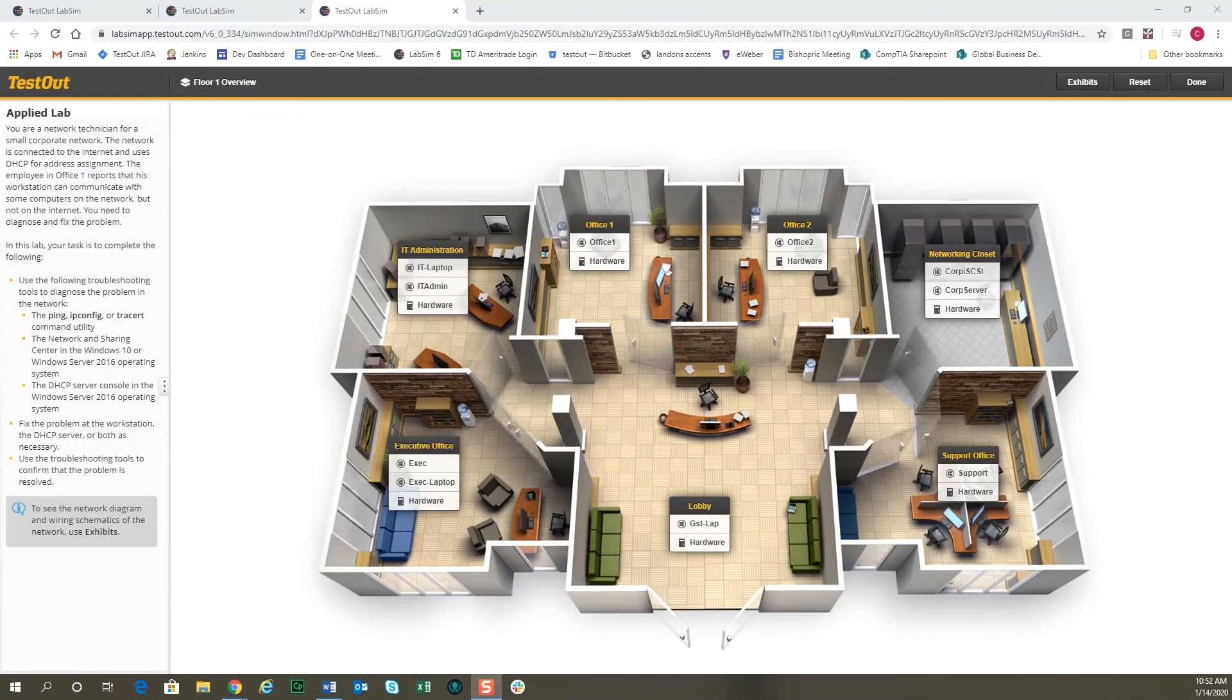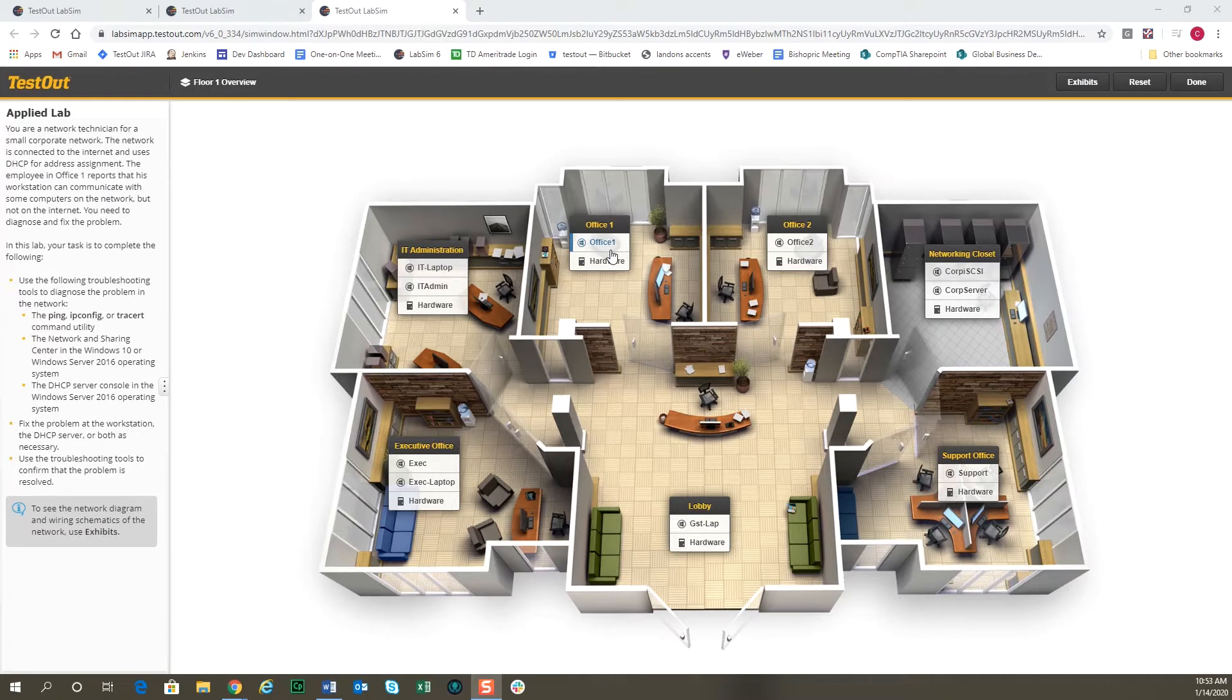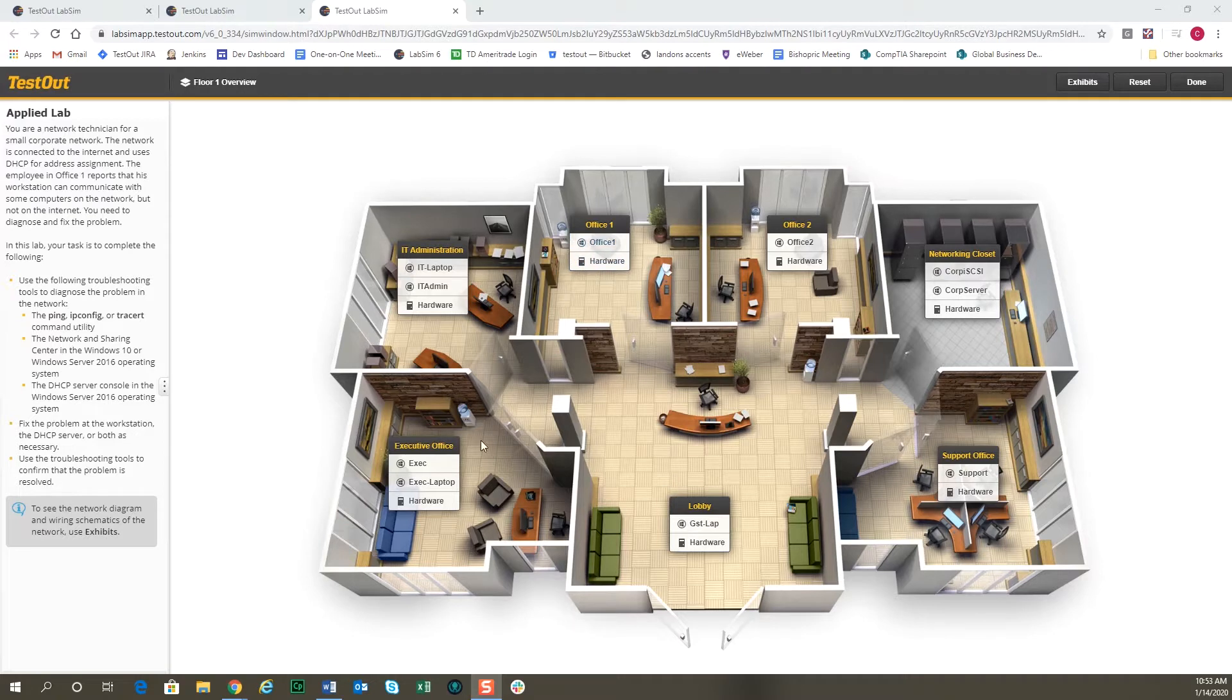Let me show you what I mean by how interactive some of our network labs can be. This is one of our network troubleshooting labs. In this case, there's some issues with the office one computer talking to some of the other computers—it talks to some but not others.